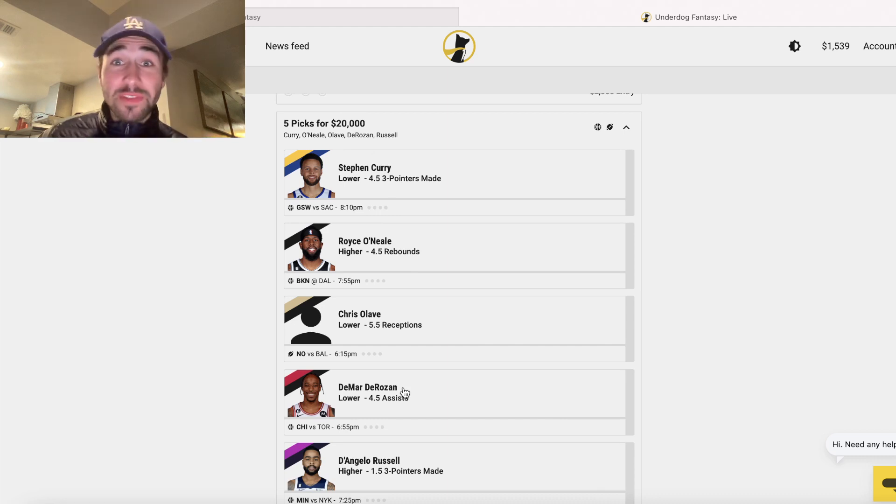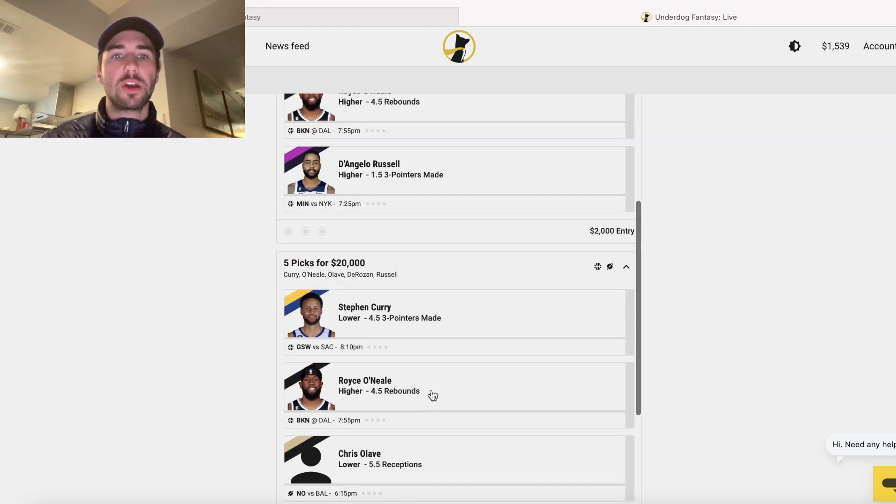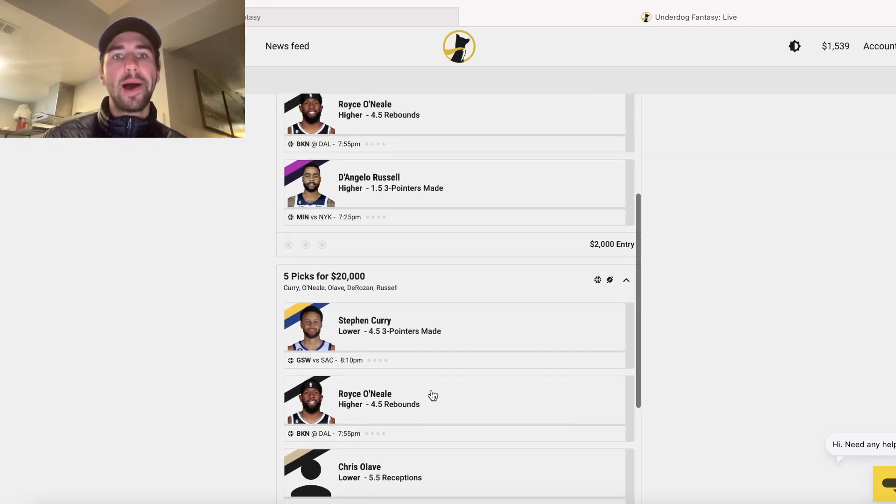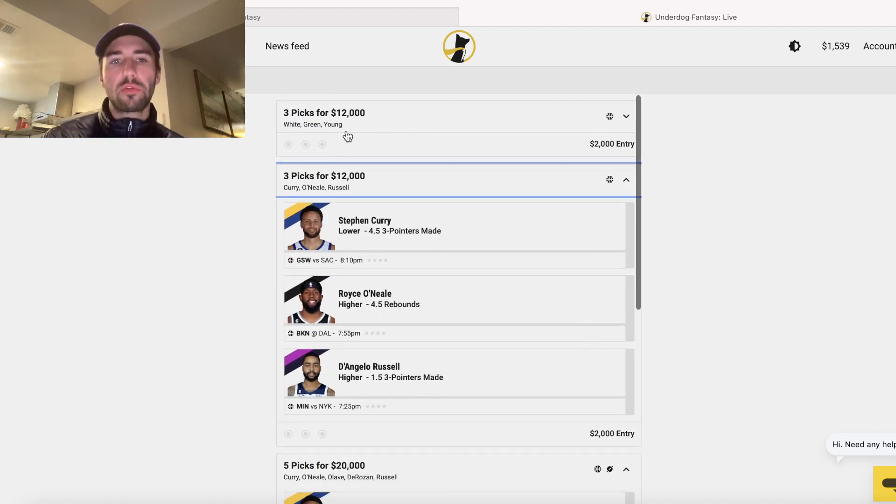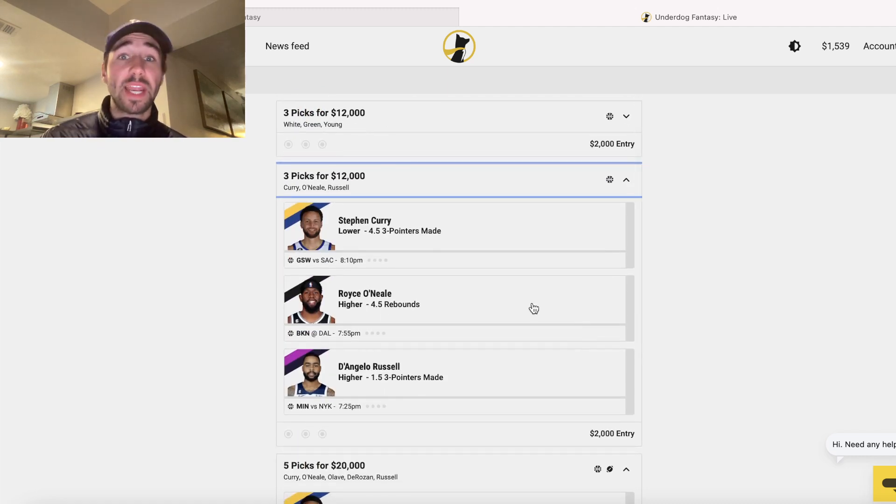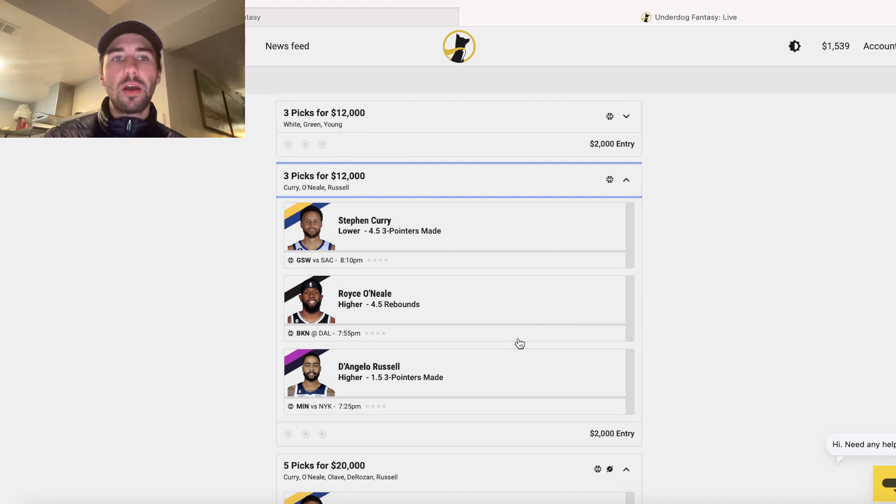All we have to do is win 5 player props to 20x our money. But I have another one right here with Trey Young that I'm going to share with you. And again, on Underdog Fantasy,